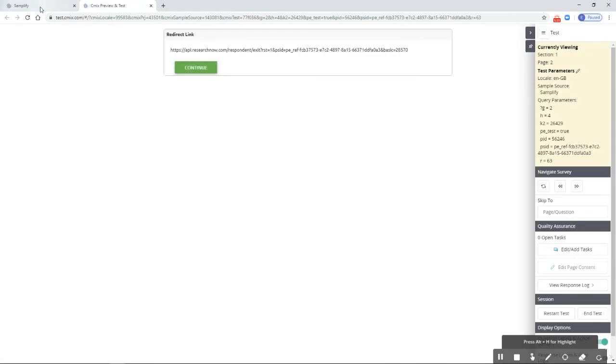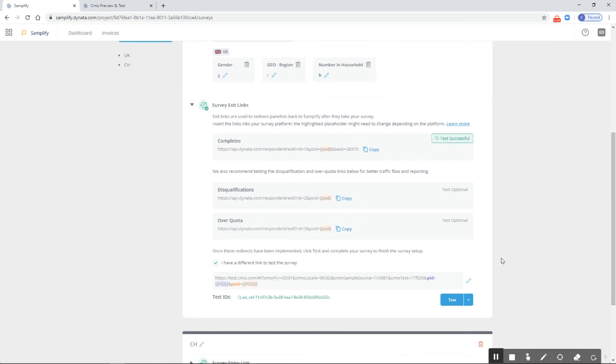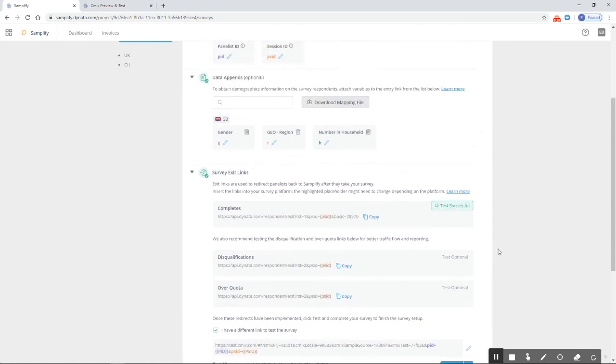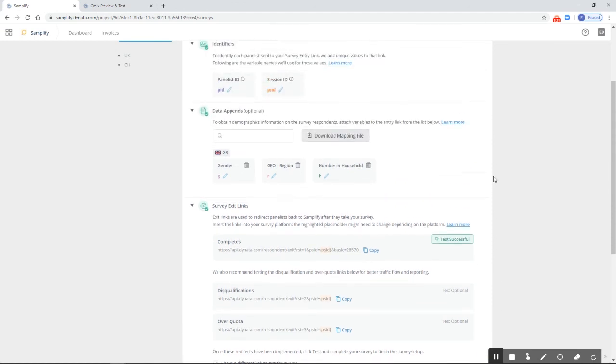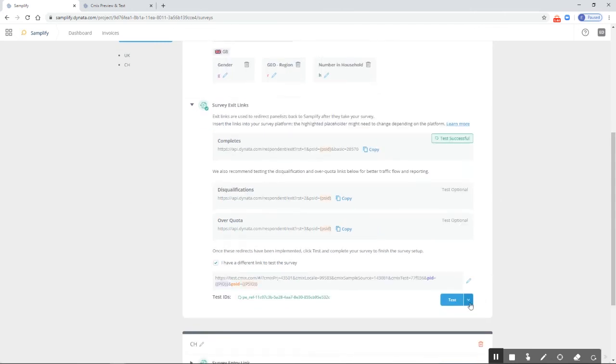We're simply going to test them quickly again. Going back, we've seen that everything worked fine. We've set up our data appends for the UK, renamed our data append variables, downloaded and checked the mapping file, and tested with them. Everything is looking fine.